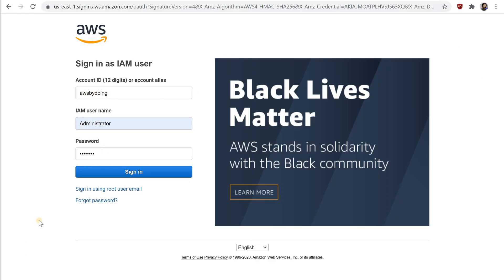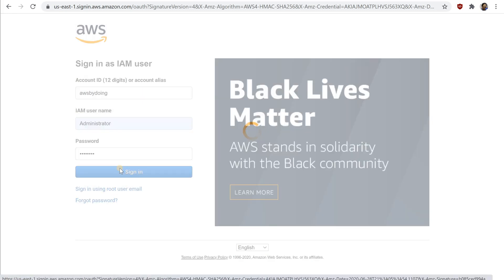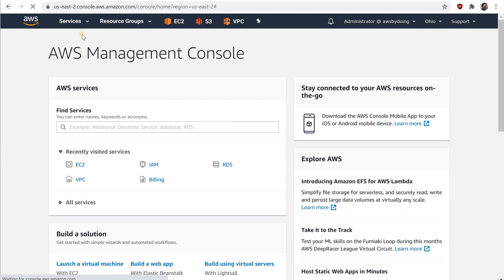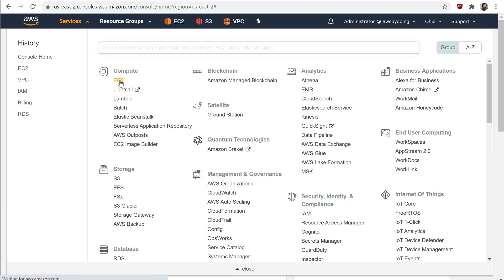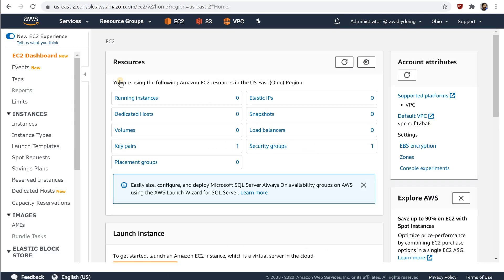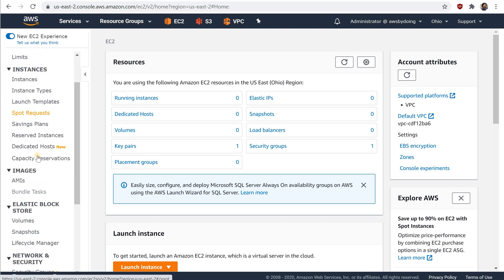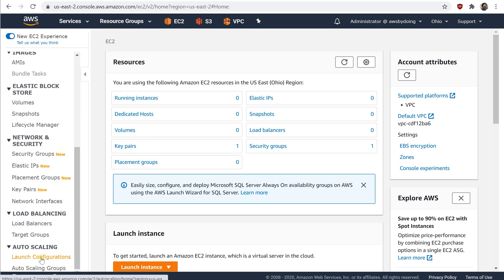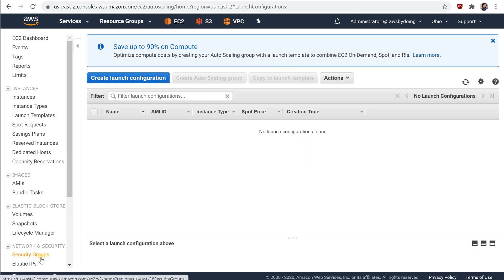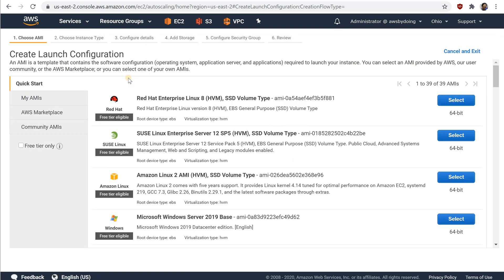To create a launch configuration using the console, open the Amazon EC2 console. On the navigation bar at the top of the screen, the current region is displayed. Select a region for your auto scaling group that meets your needs. On the navigation pane, under Auto Scaling, choose Launch Configurations. On the next page, choose Create Launch Configuration. On the Choose AMI page, select an AMI.